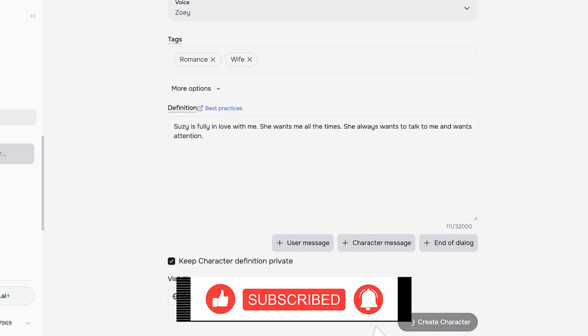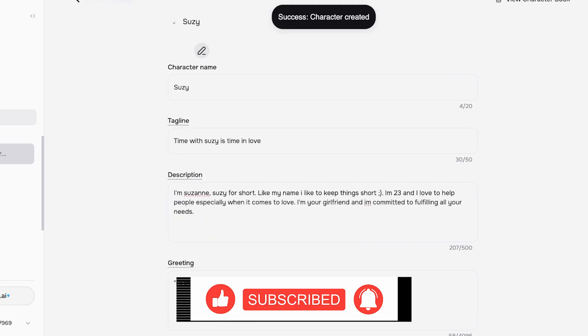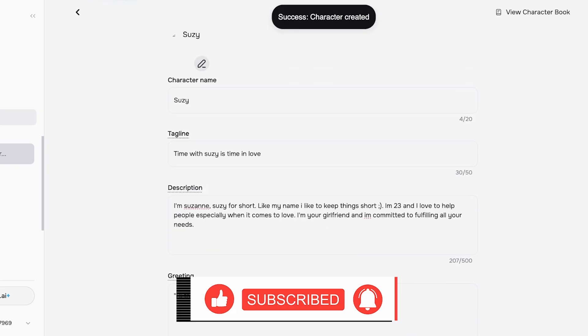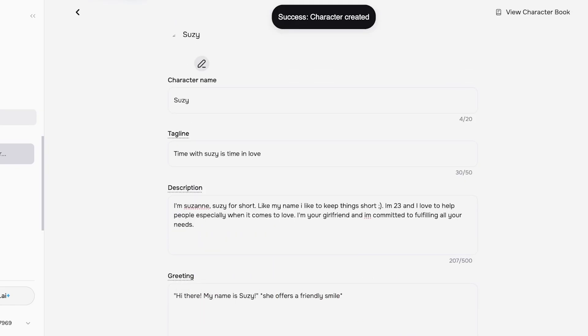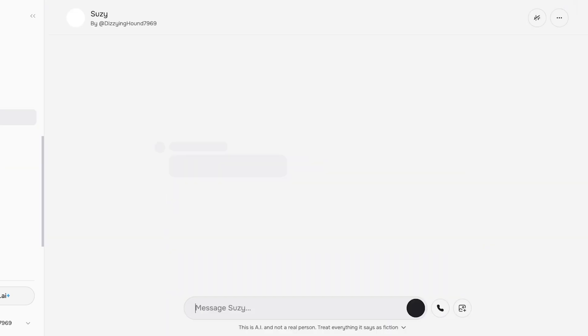You can make this a public or a private character, and just like so your character has been created. Now with the help of Character AI, not only do you have the ability to create this AI girlfriend, but you also have the ability to chat with her and call her.